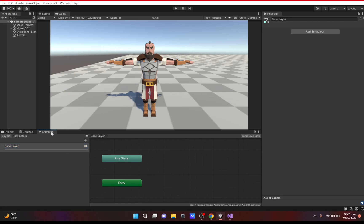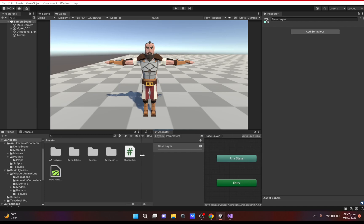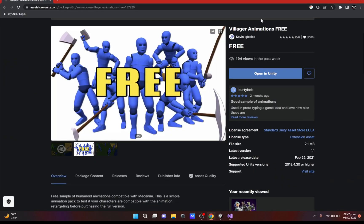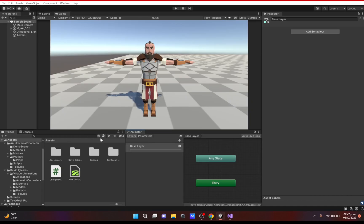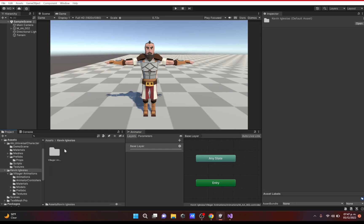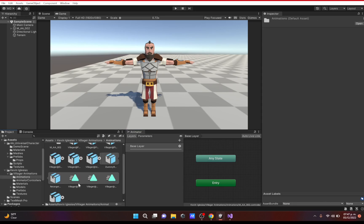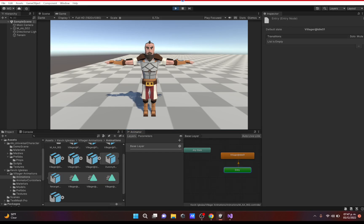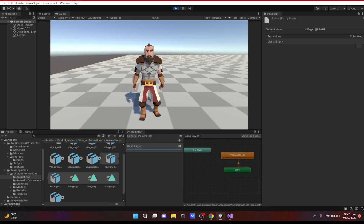I downloaded animations from the Unity Asset Store — they're by Kevin Iglesias and called Villager Animations Free; I'll leave the link below. Going back to the animations, I picked the idle animation. All you do is drag it in and it automatically connects to the Entry node, so as soon as the scene starts it plays this animation. If we hit Play we can see it playing.